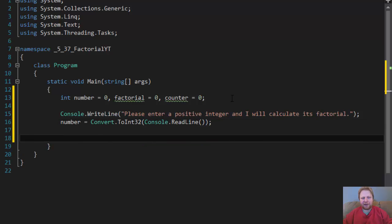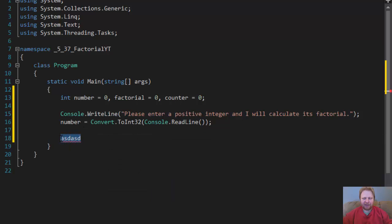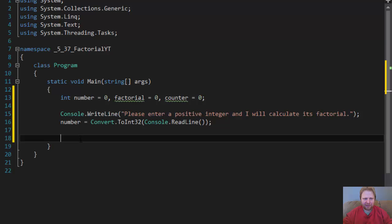Now, if he enters some nonsense that obviously cannot be converted to integer, we will get an error. But I'm not going to be error checking, we're just going to concentrate on the calculation and the loop. That's what this exercise is all about.